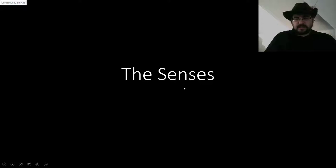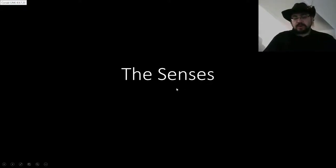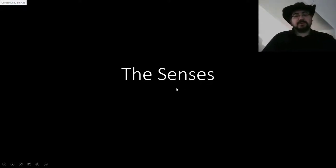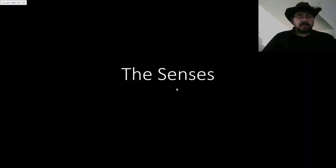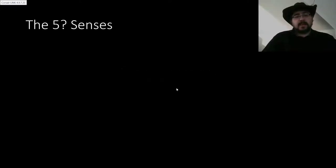Hello and welcome to the lecture on the senses. We're going to go through the special senses produced by the human nervous system. By no means is this exhaustive, but hopefully we have some fun.